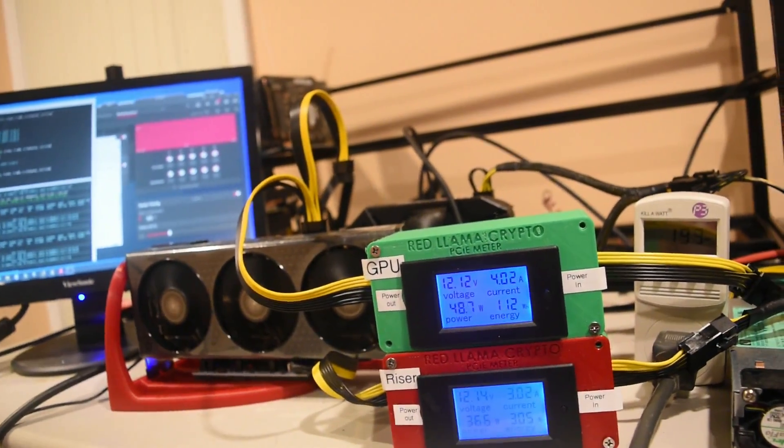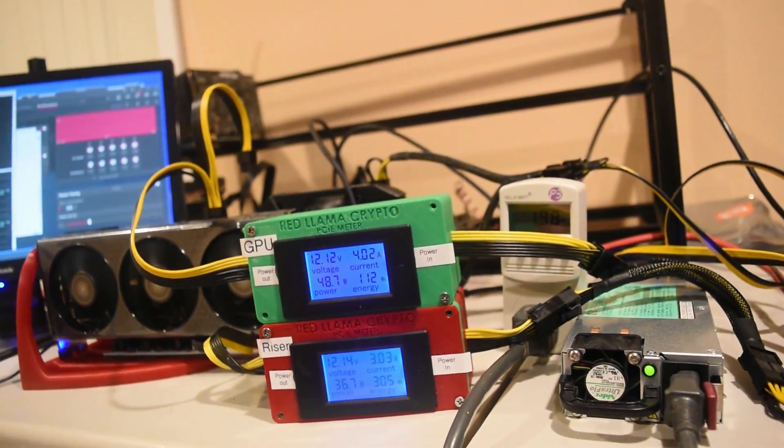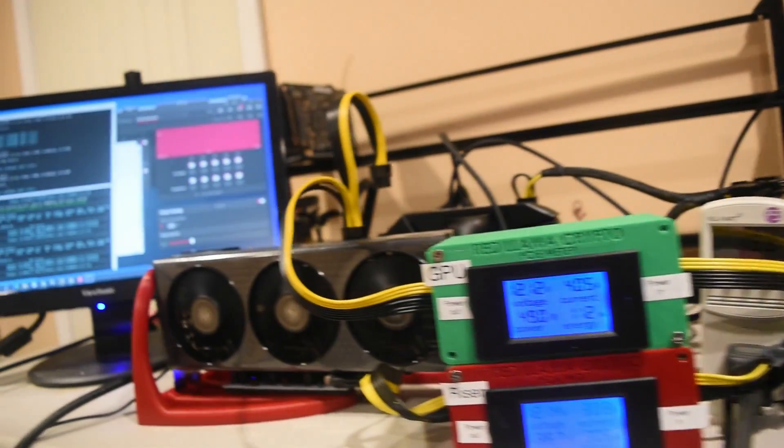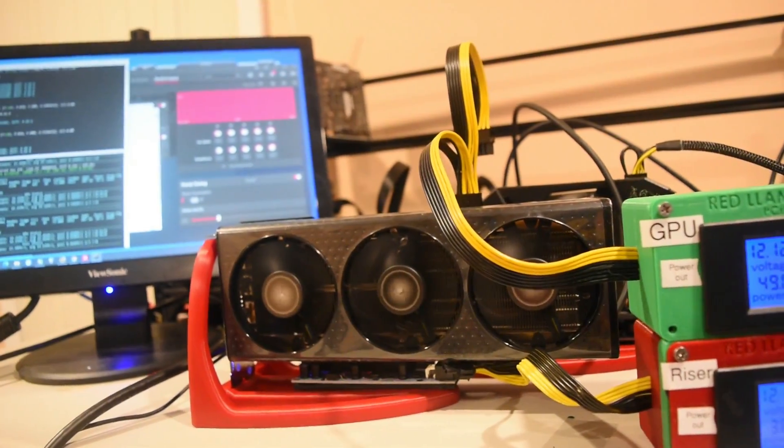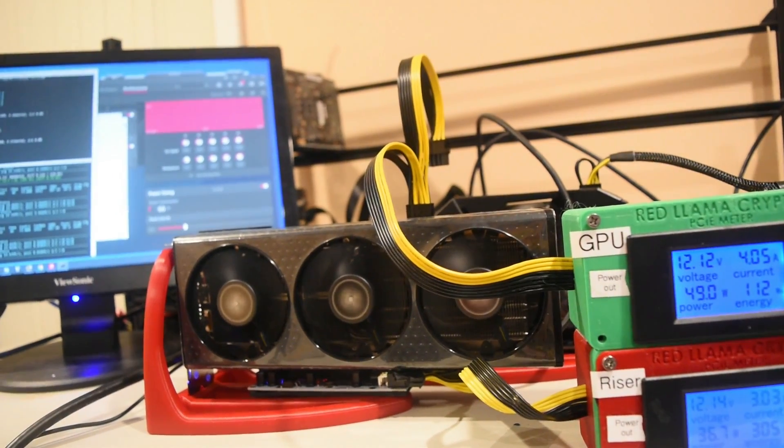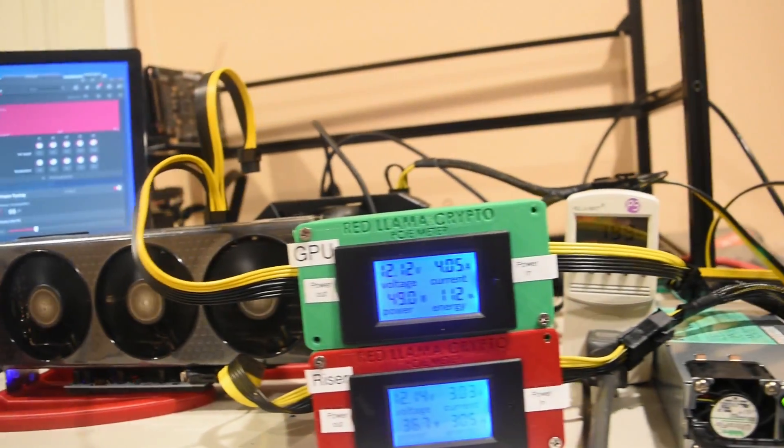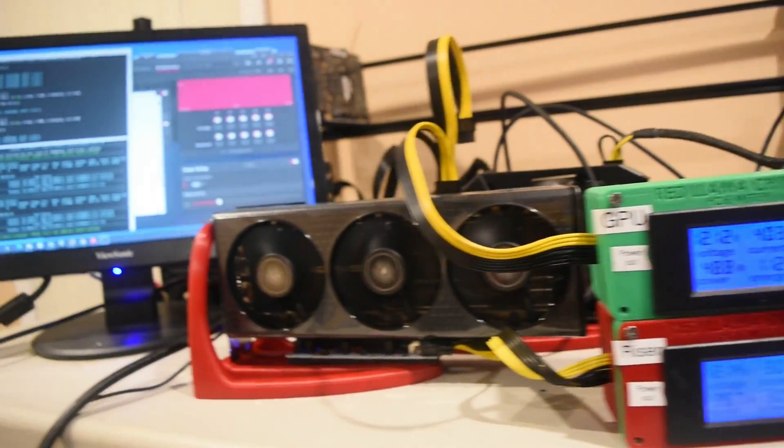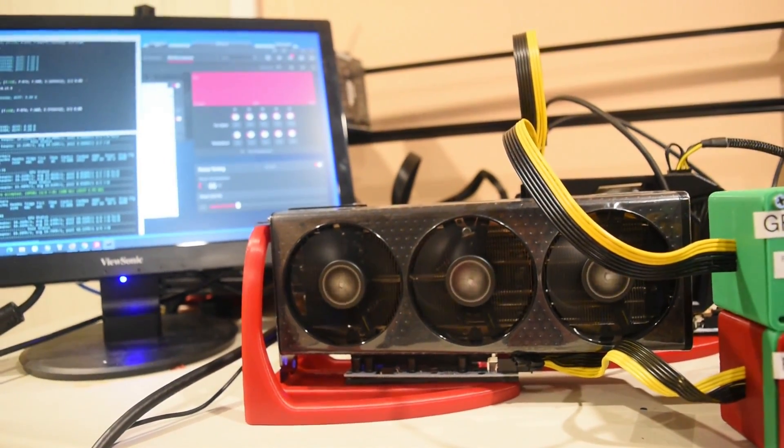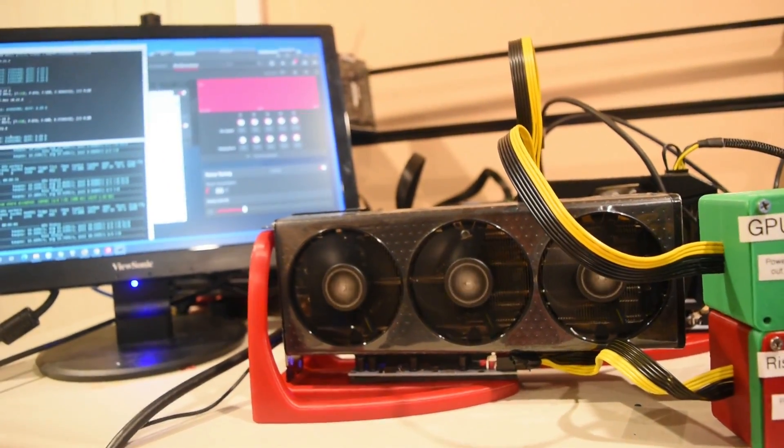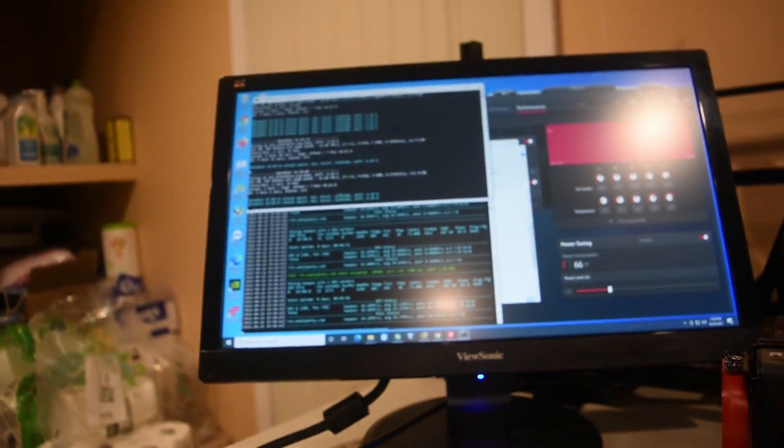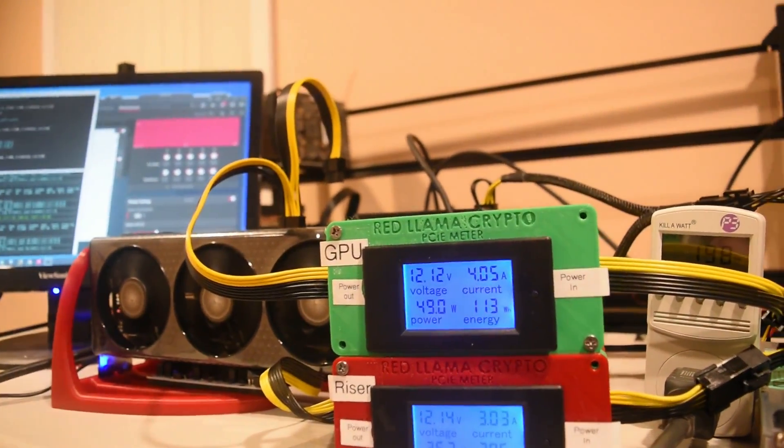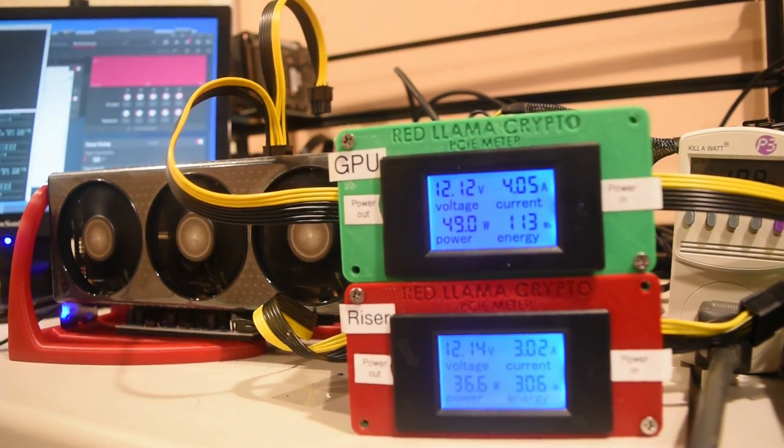And 36.7 on the riser, so that's a total of 85, 86 watts all together. A total of 86 watts for the 6600 XT on Ravencoin—that's the power consumption for this card using these overclocks.